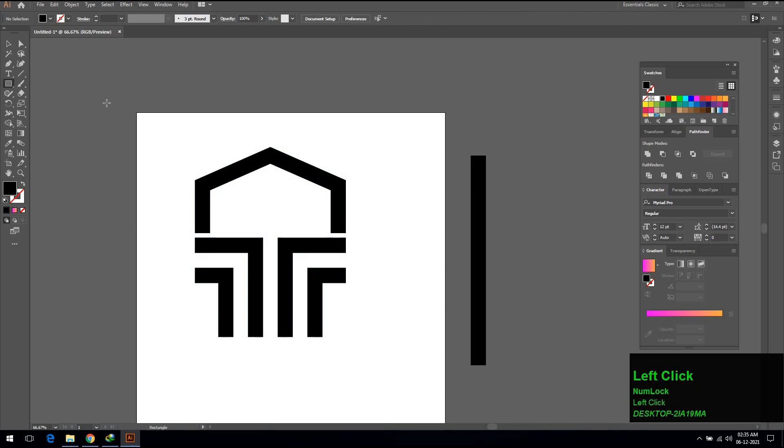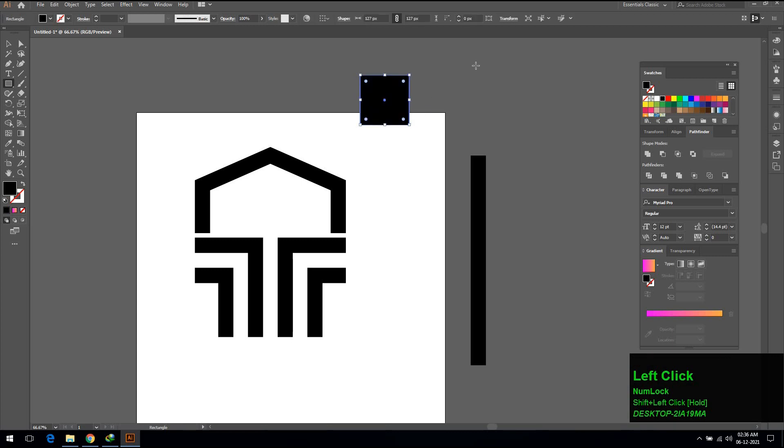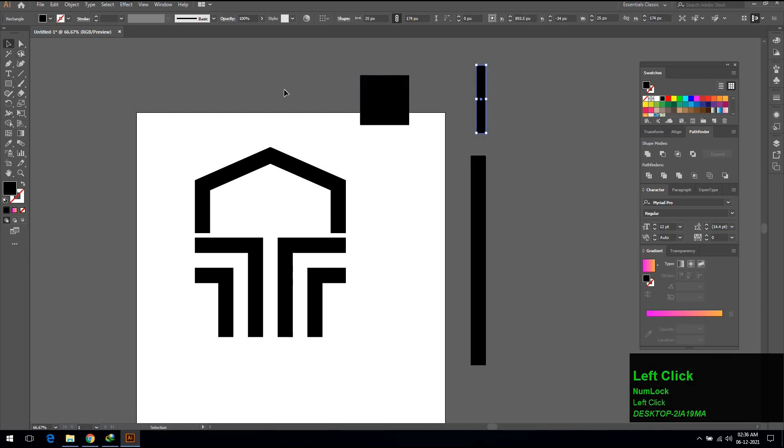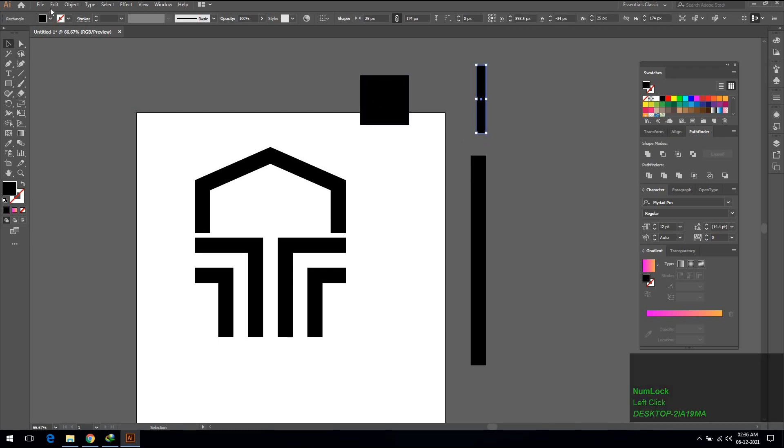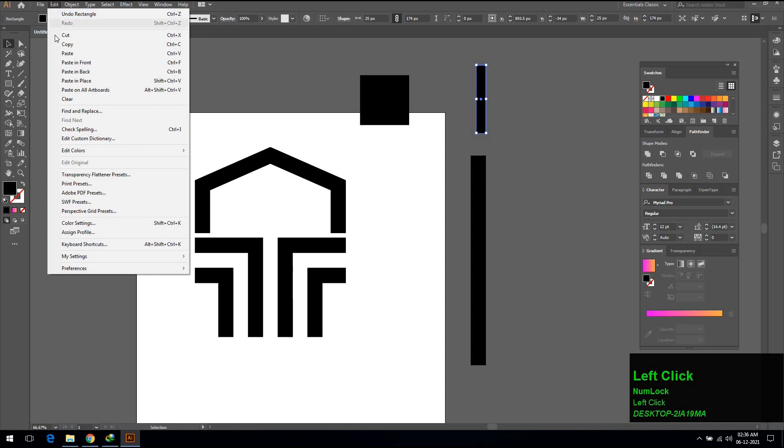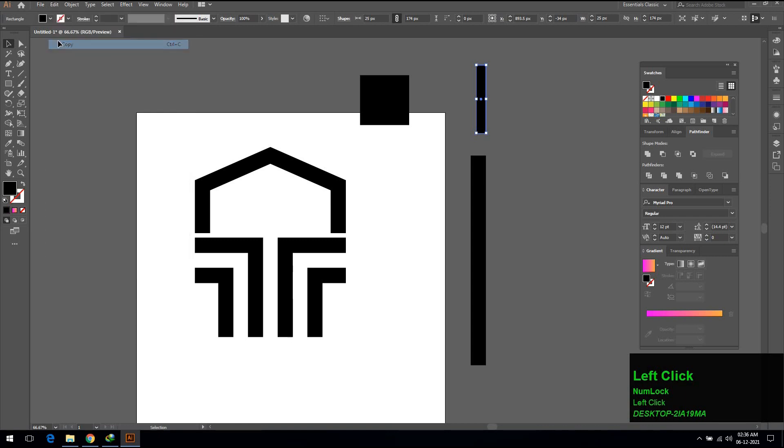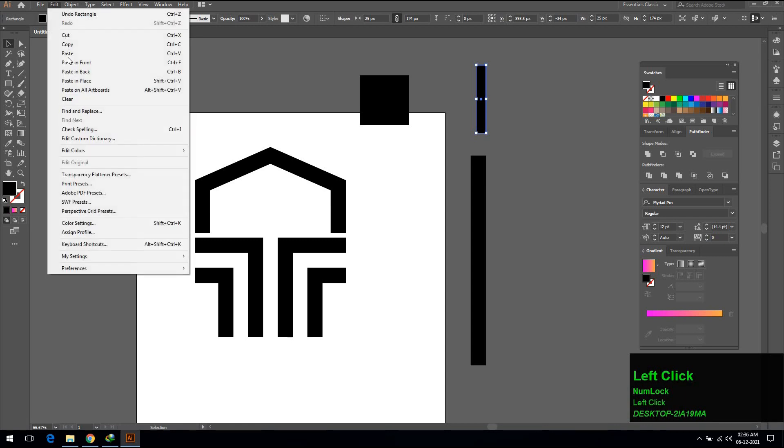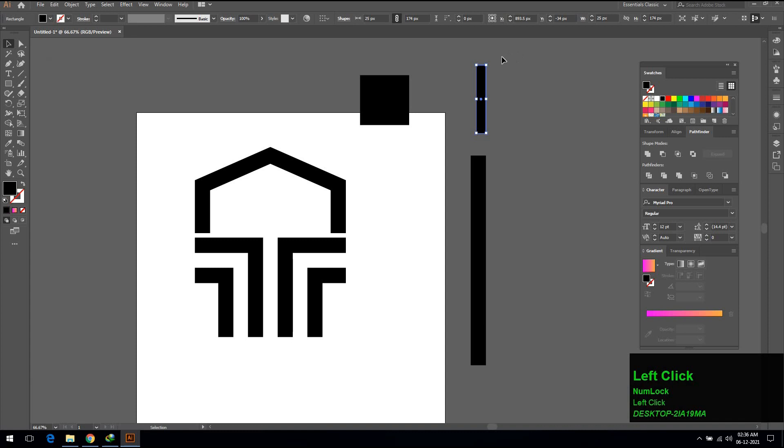Select rectangle tool and press Shift to draw a rectangle to make window icon. Also draw a rectangle line. Now go to Edit, select Copy. Go to Edit and select Paste in Front, rotate it with the help of the mouse.